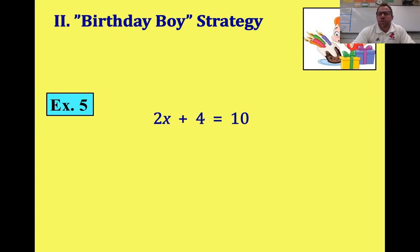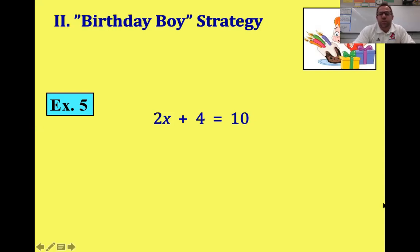Then the relatives stay a little bit longer — aunts, uncles, cousins — eventually they drive home. Maybe the grandparents are the last to stay. But eventually you're just left with mom and dad — everyone has gone home. So when we do the birthday boy strategy, I want you to think of the variable as the birthday boy.